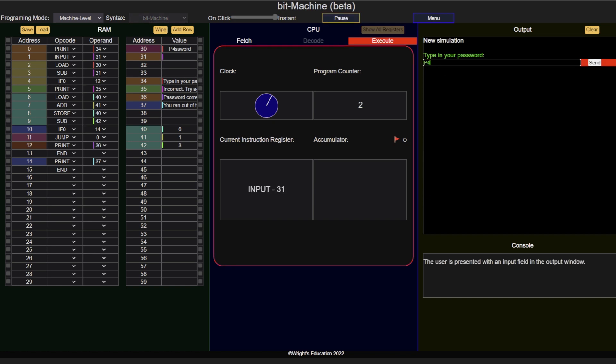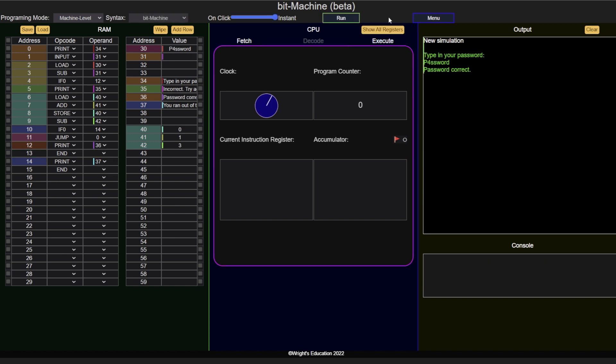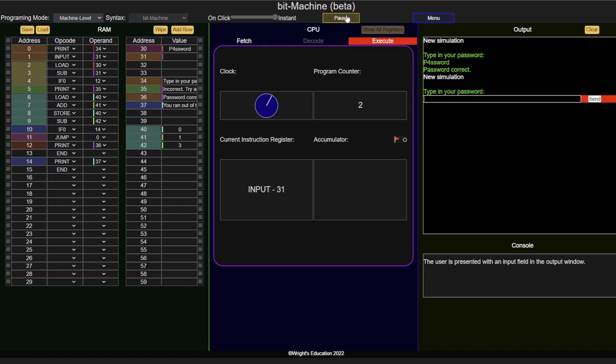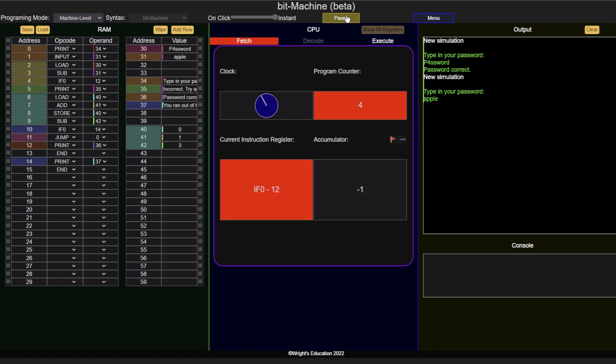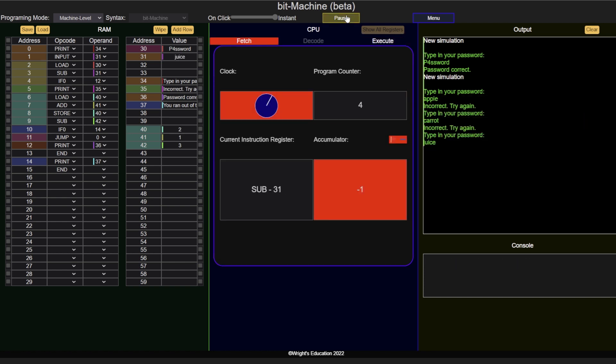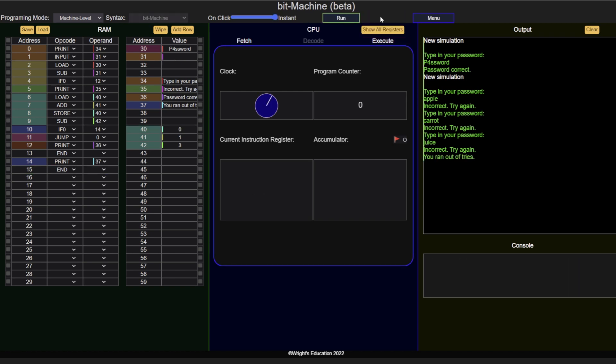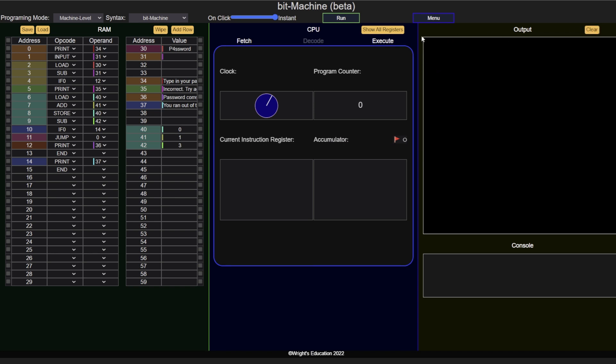The user can provide their password. If it is correct, they are told it is. If it is incorrect, they can try a maximum of three times in total. This program includes advanced features such as making comparisons using selections and counting. For best learning practice, it is recommended that you also write the program at the same time.